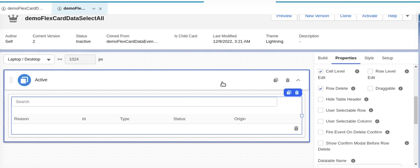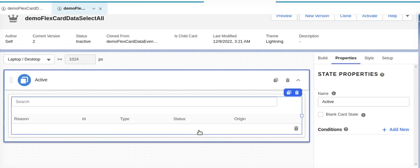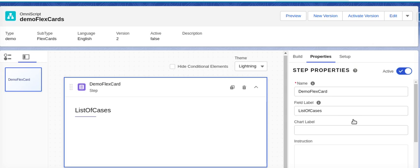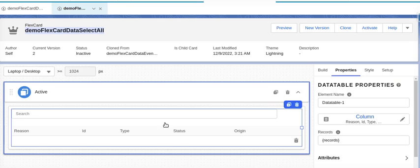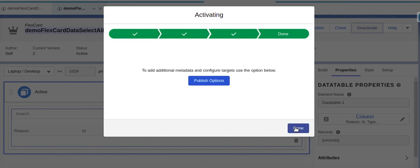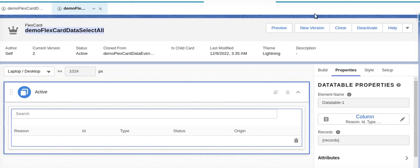Let's go to where we stopped. This is our flex card — currently inactivated — and we are going to embed it in our OmniScript. First, we will activate this flex card. It has been activated. Now we will go to our OmniScript.